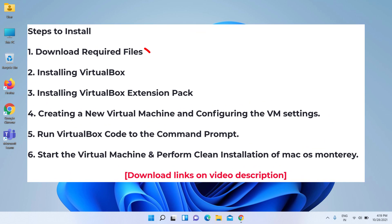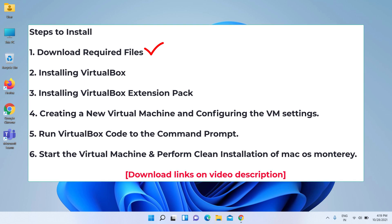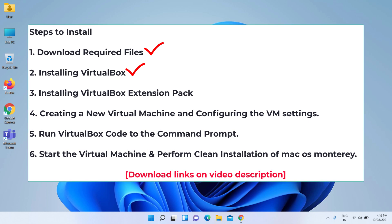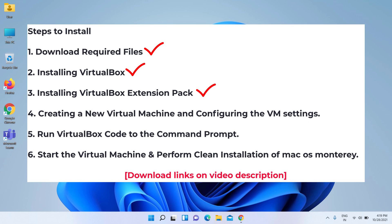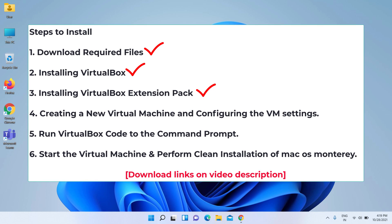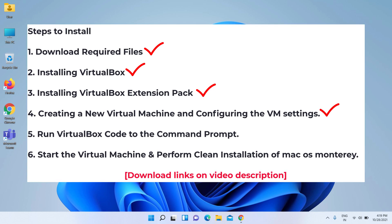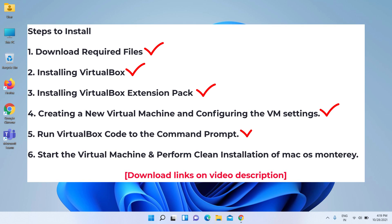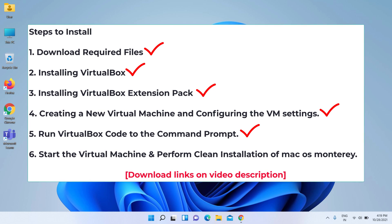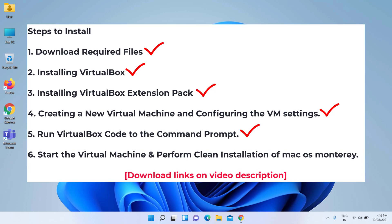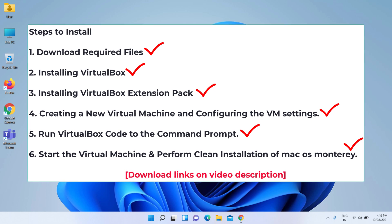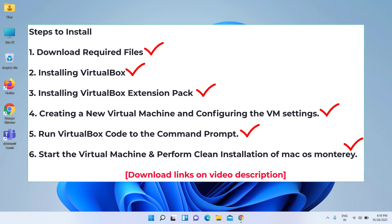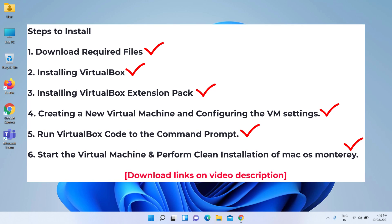Steps: First, download required files. Second, installing VirtualBox. Third, installing VirtualBox extension pack. Fourth, creating a new virtual machine and configuring the VM settings. Fifth, run VirtualBox code to the command prompt. Sixth, start the virtual machine and perform a clean installation of macOS Monterey. Download links are in the video description — watch the full video for how to do it.